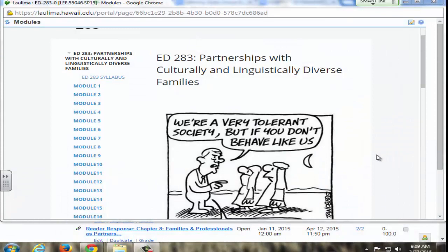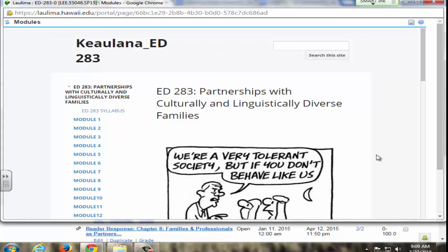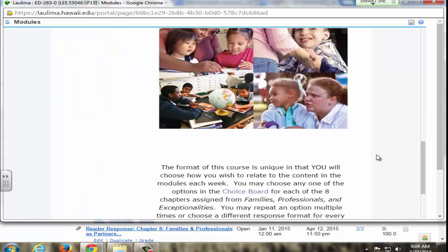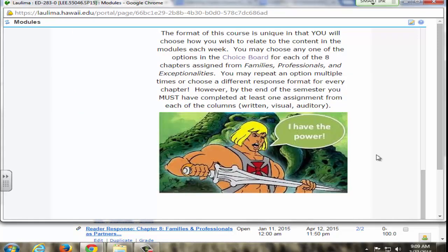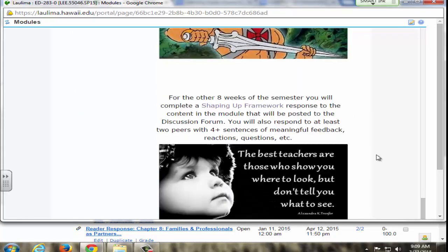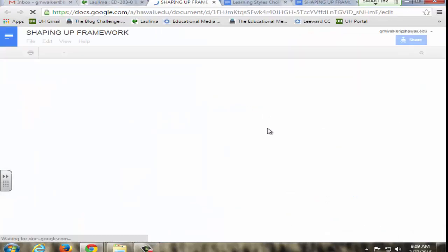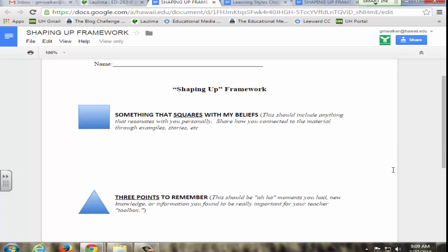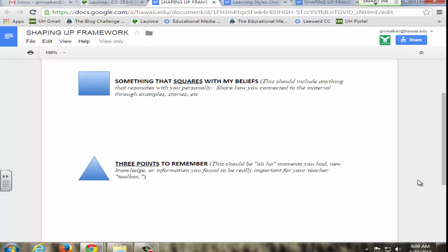For guideline one, interaction and collaboration, student engagement and community building, I use a Shaping Up Framework for the forum assignments. Students click on it in the module and it goes to this framework which I developed based off of higher ed teaching strategies from Magna Publications Faculty Focus. It uses a nonlinear format and asks students to record what they're thinking about course content as well as how they're thinking about it.